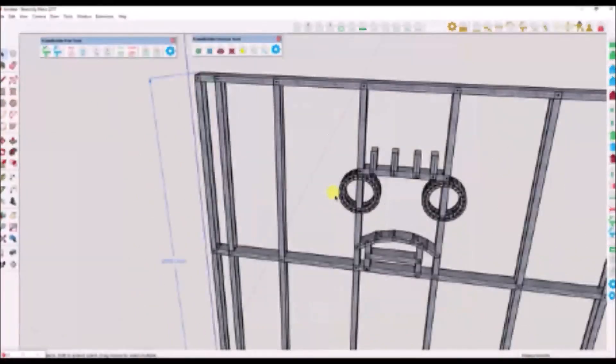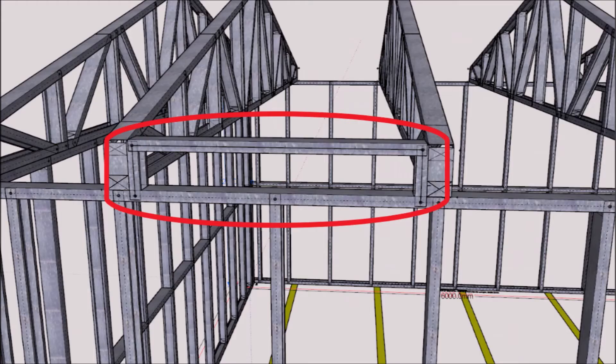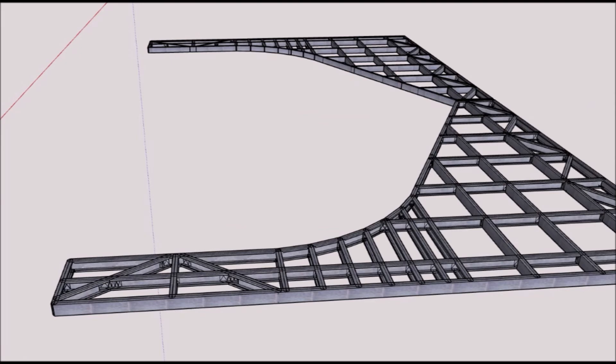I went a bit crazy towards the end — some would say I lost the plot. But this was to give you an idea of how powerful this option is. You could use this option to make custom pockets for trusses, make fancy archways within a wall, or insert bracing in key areas. The sky is the limit.